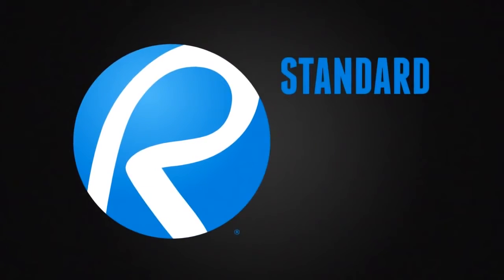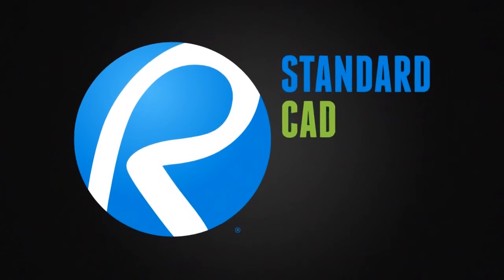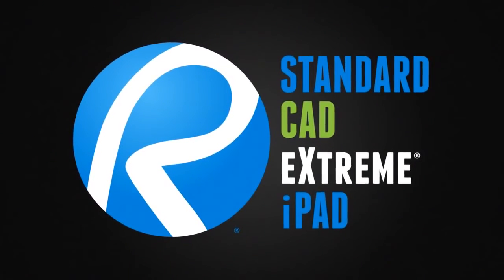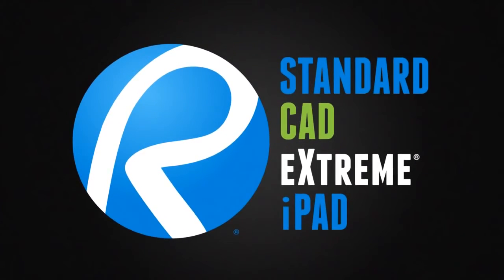With Bluebeam Review Standard, CAD, Extreme, and iPad, anything is possible.